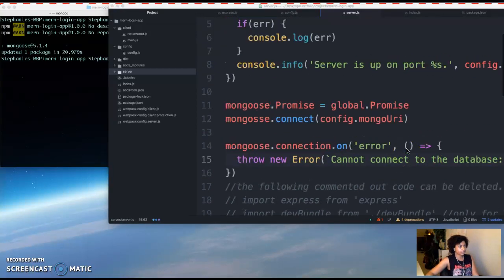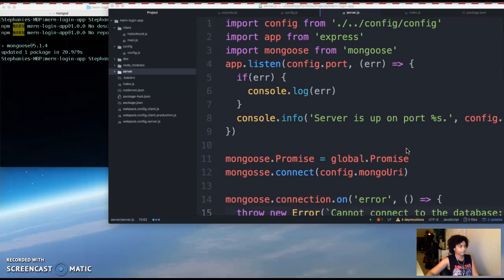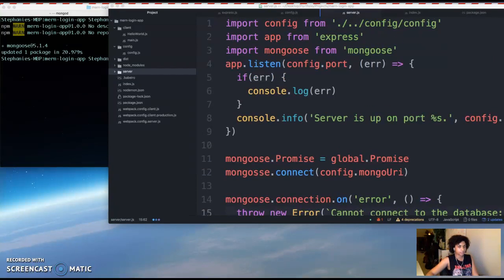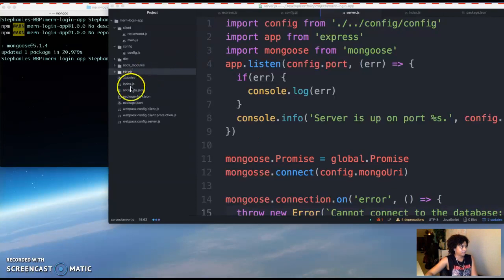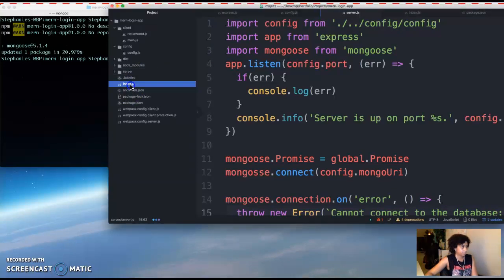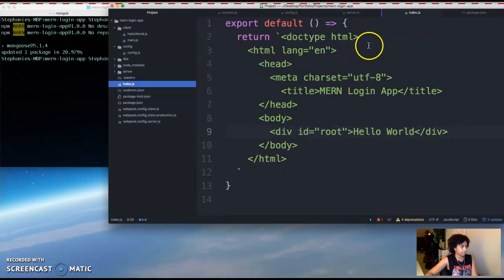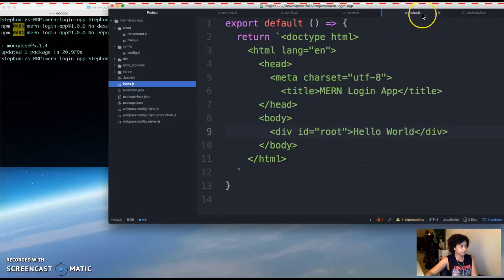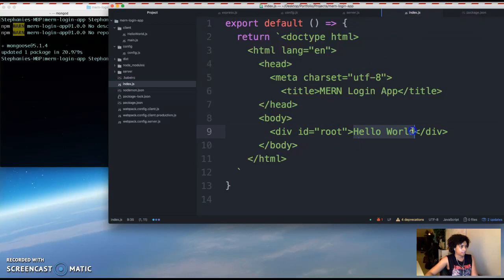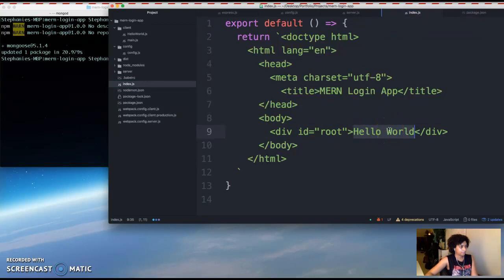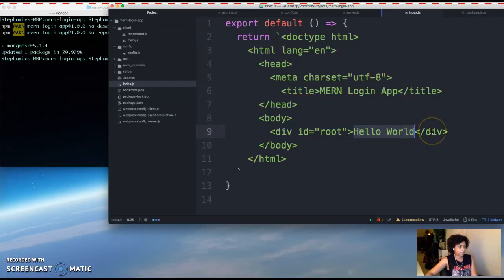So now that you have your server configured, we're going to go ahead and serve an HTML template to the root URL. So we already made our root template before, this is index.js. And we're going to go ahead and just add some text here inside this div. It's just going to say hello world.